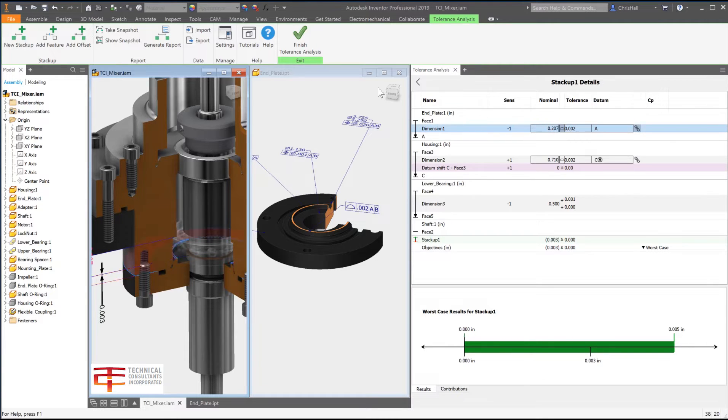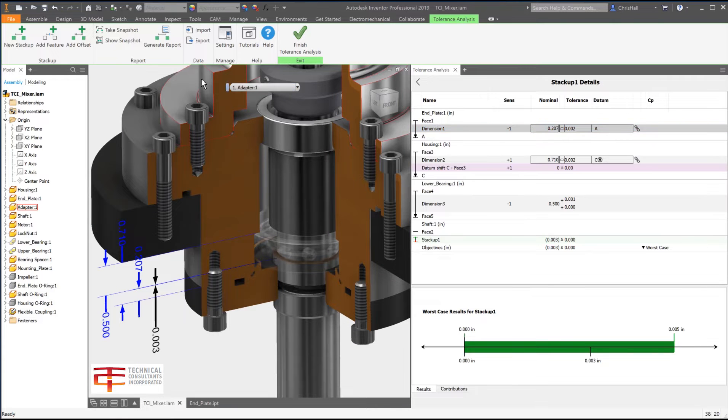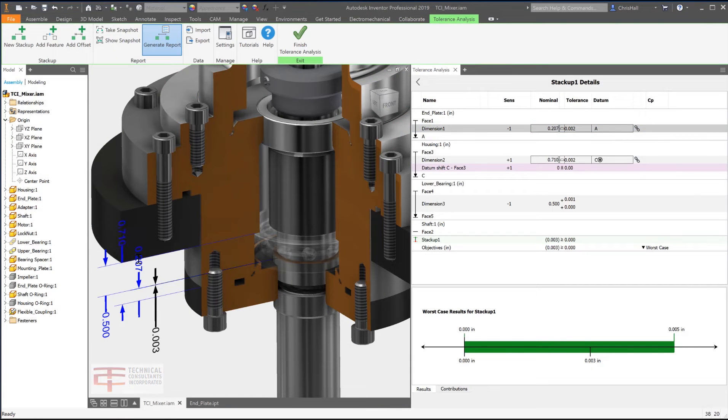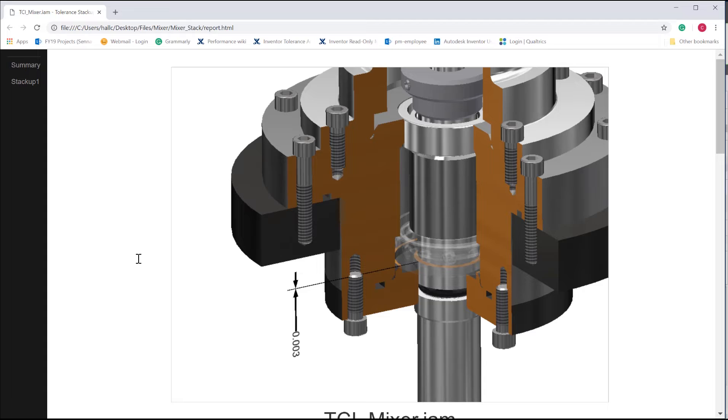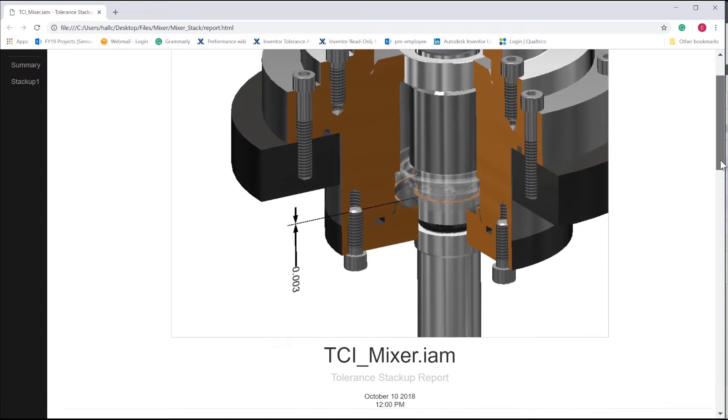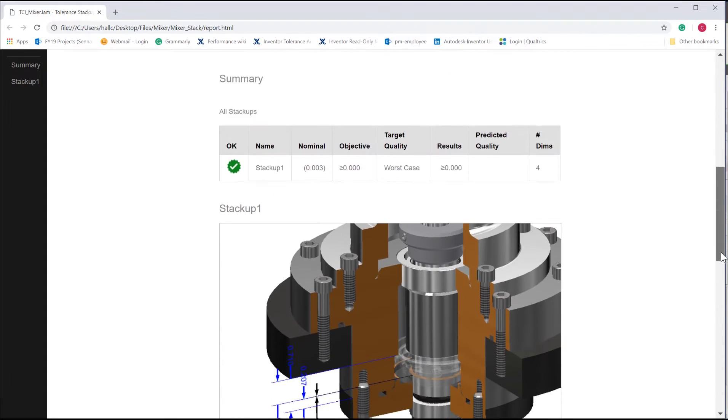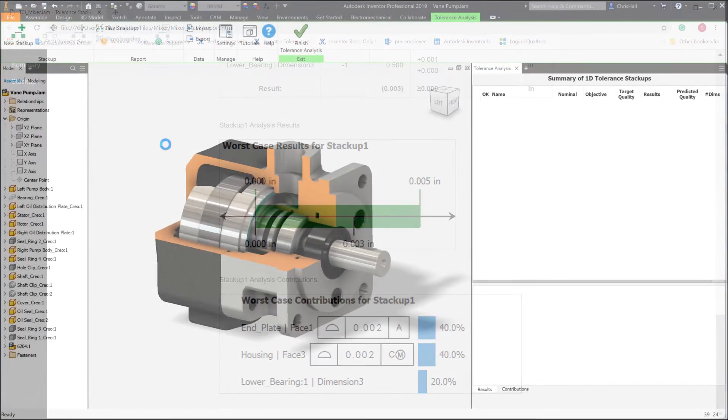Need to communicate your findings to quality or manufacturing engineers? Quickly create a full report which includes imagery, tolerance objectives and results, a list of contributors and percentages for the stack-up.